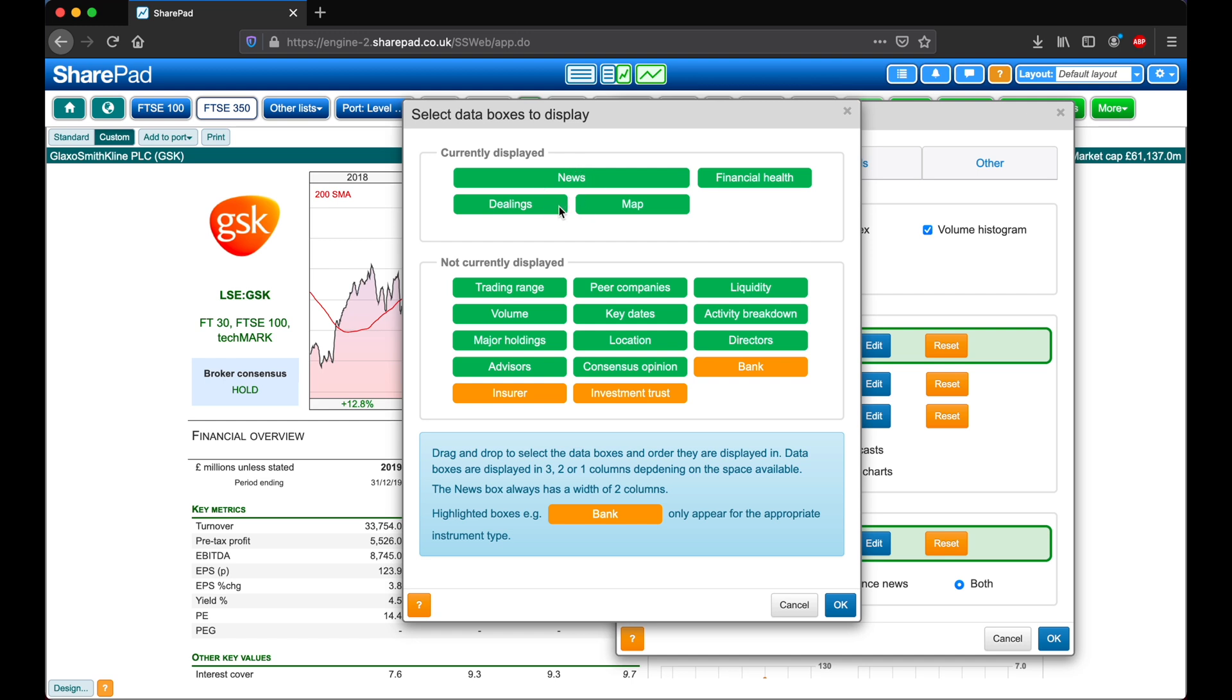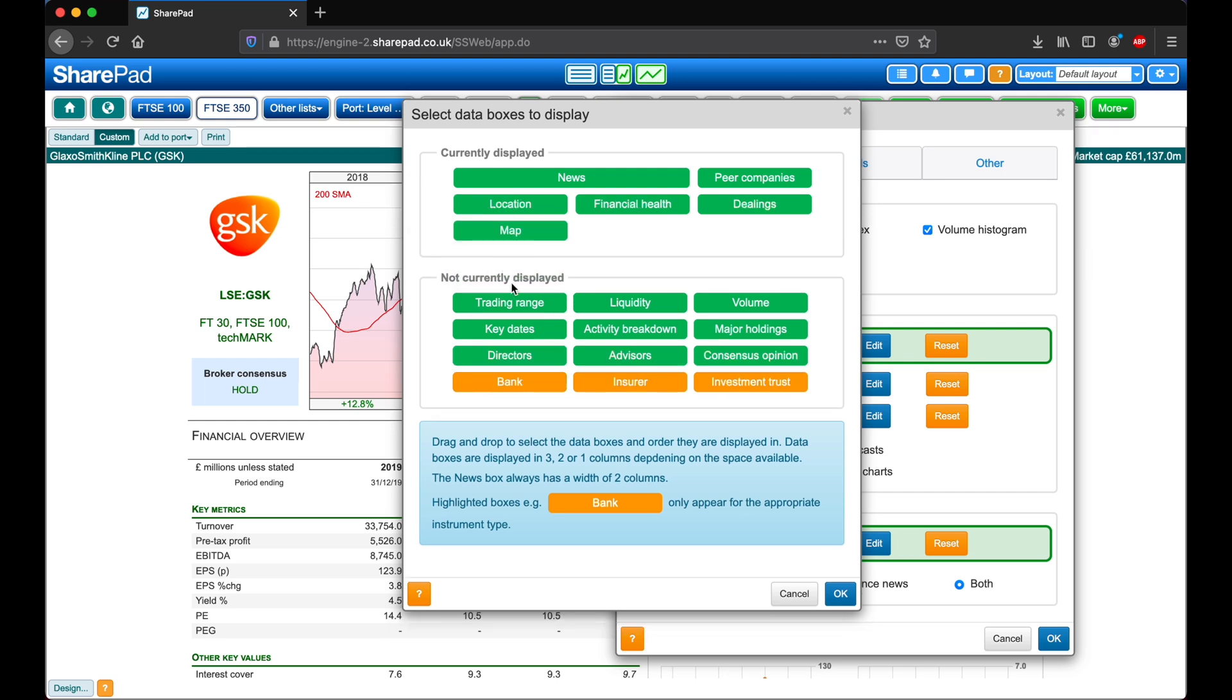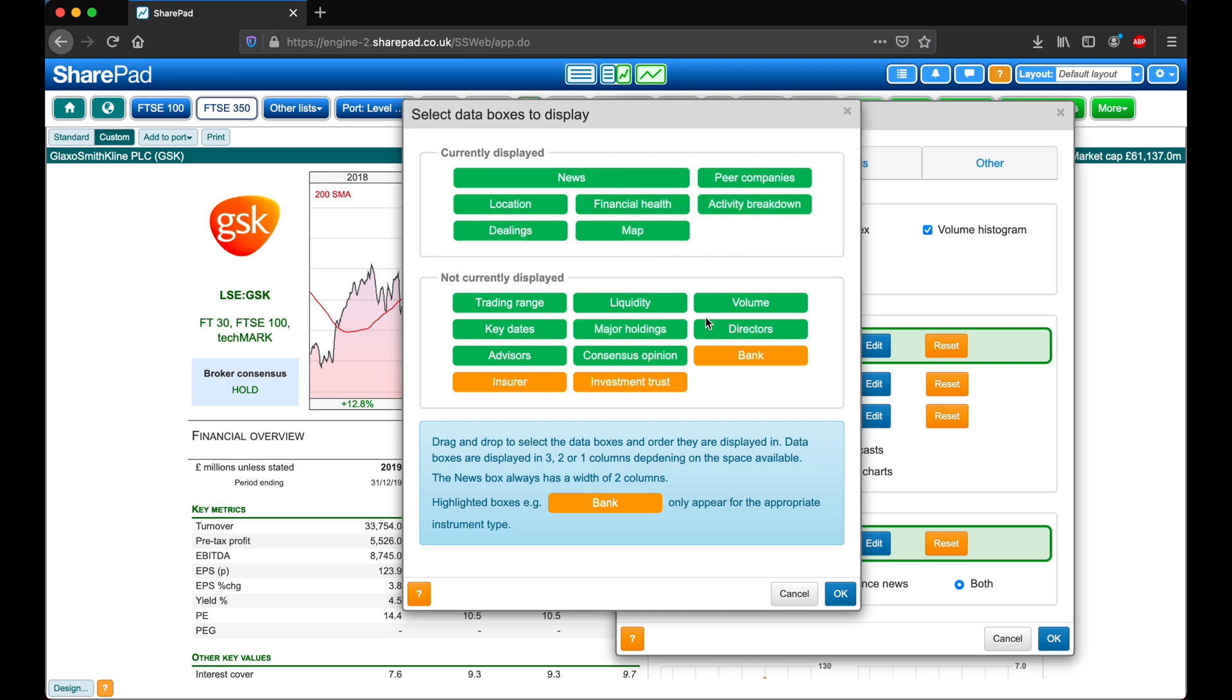Let's follow that by Peer Companies, Location. I'll also add in Activity Breakdown and Directors. We can also click and drag to reorder these data boxes.